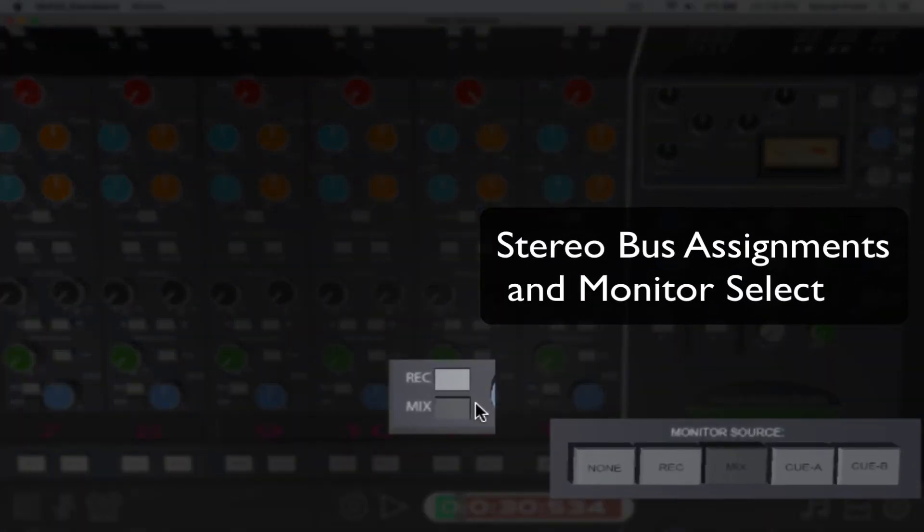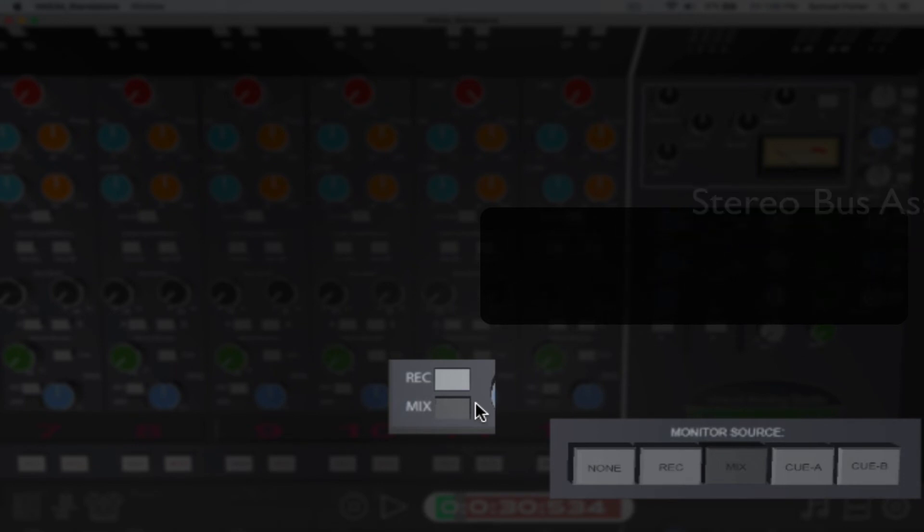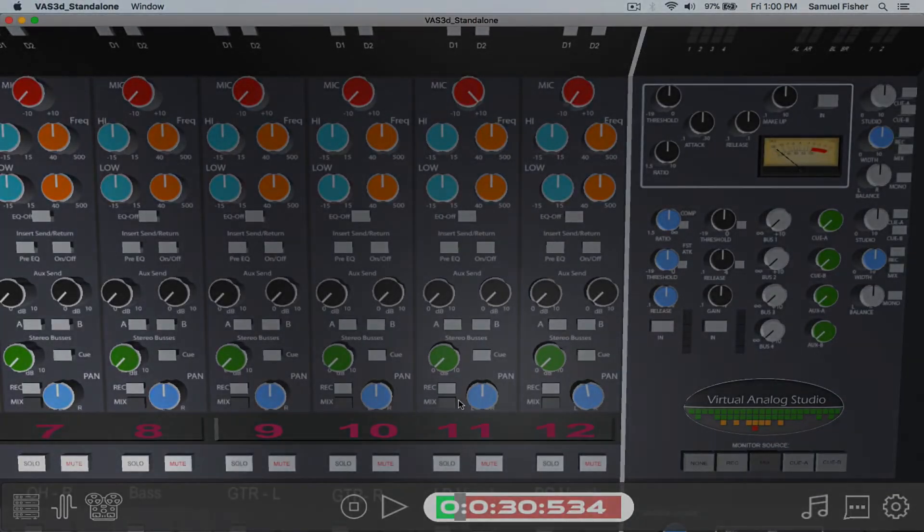Outside the basic tutorial users will have to set up their own bus assignments to feed the output of the console.